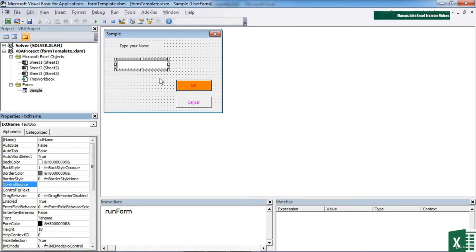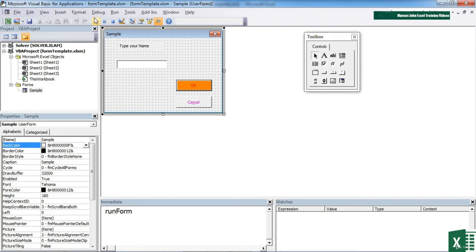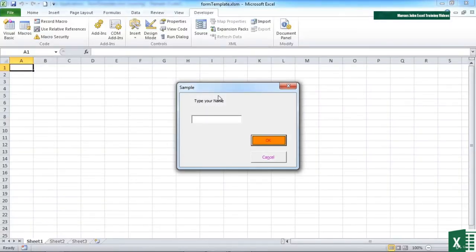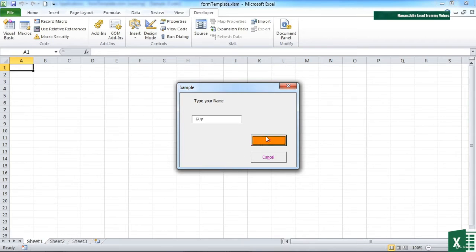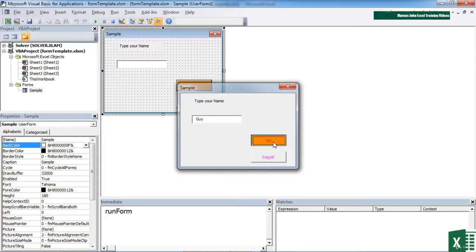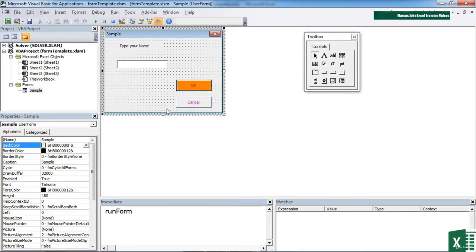So let's see what that looks like. We have type your name, which is effectively a label, and then people type their name in. Now we have nothing assigned to the OK as yet. That just closes the form.